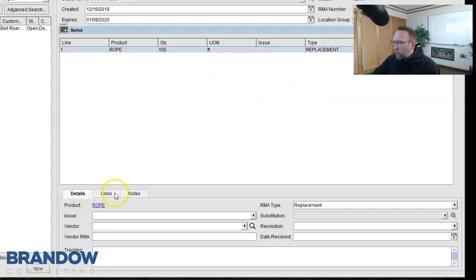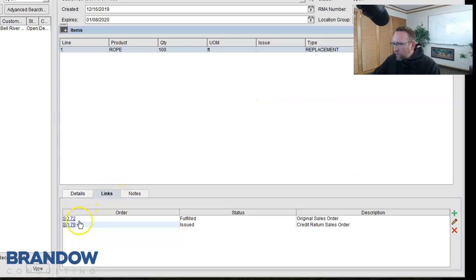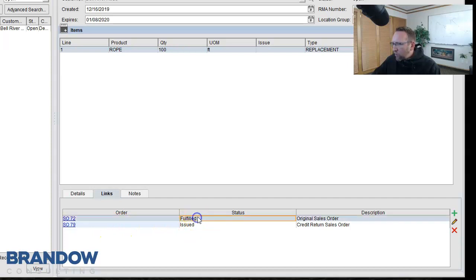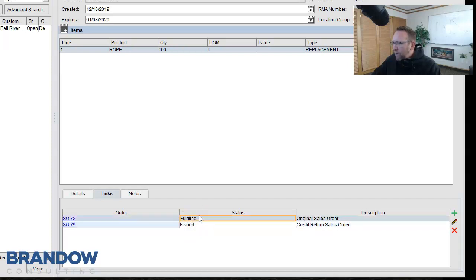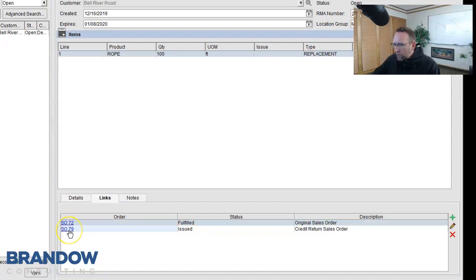This little tab down below is noteworthy. Let's look at that. There are two sales orders on this tab. One, the new one we just created. And one is the previous one the item is being returned from. I'm going to click on this link to go to the sales order we just created from this RMA.